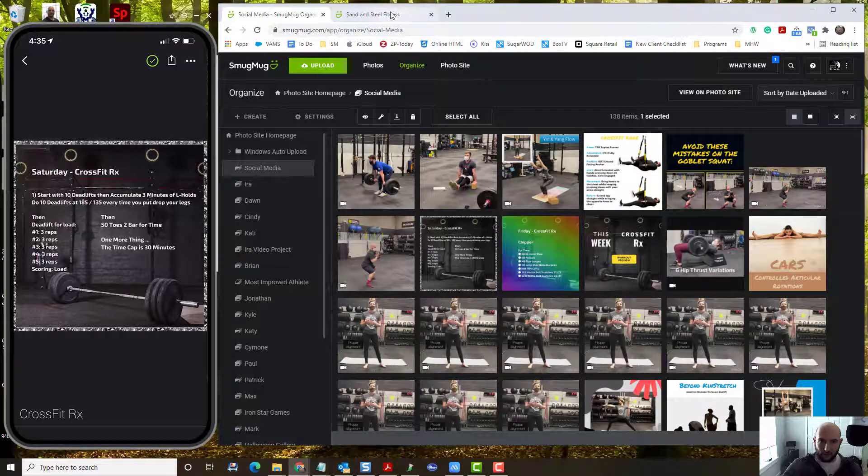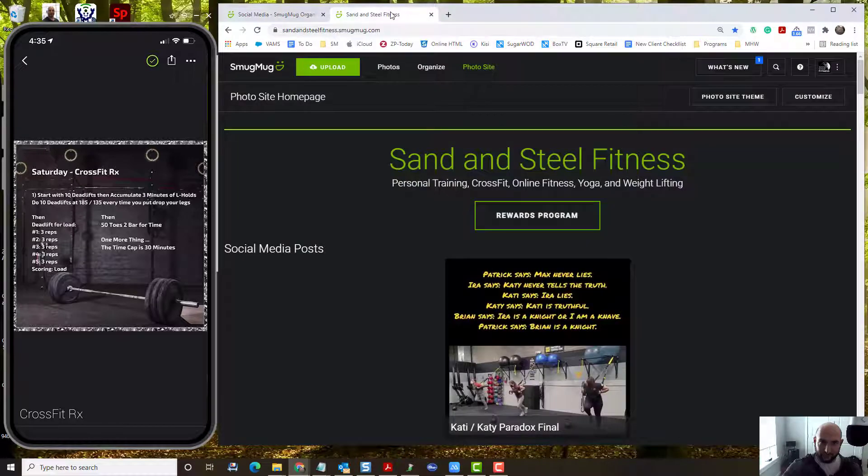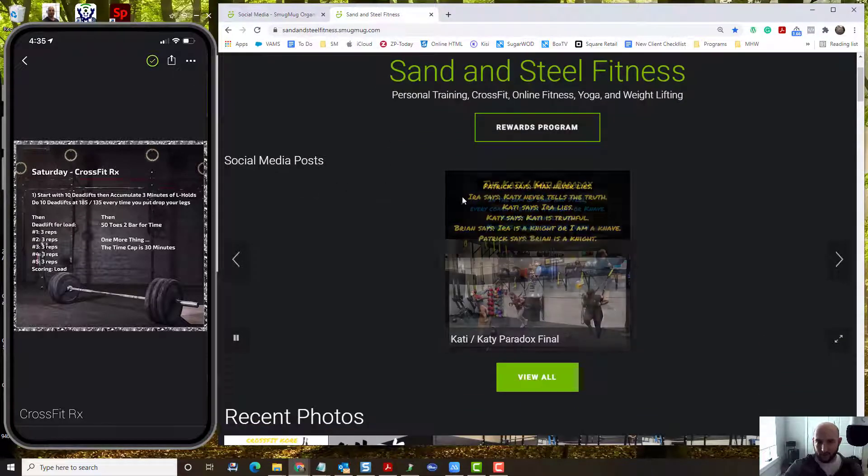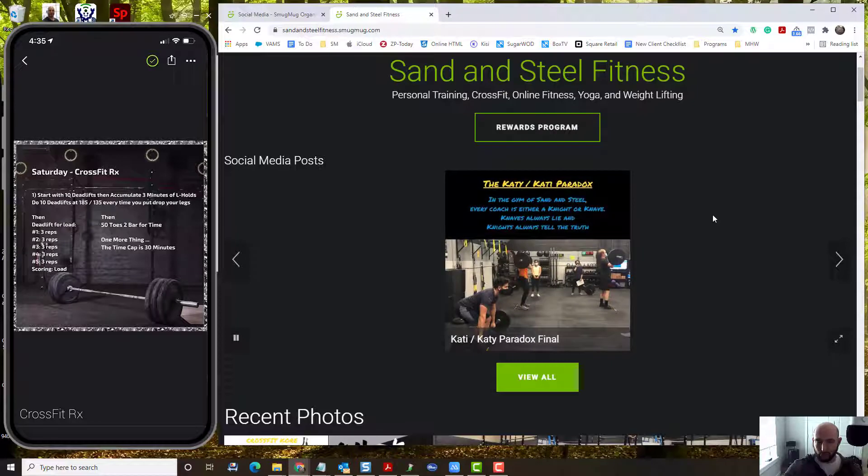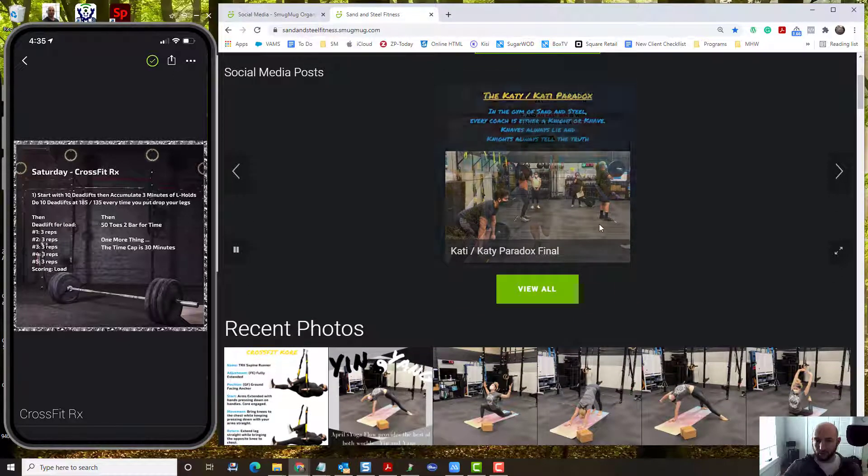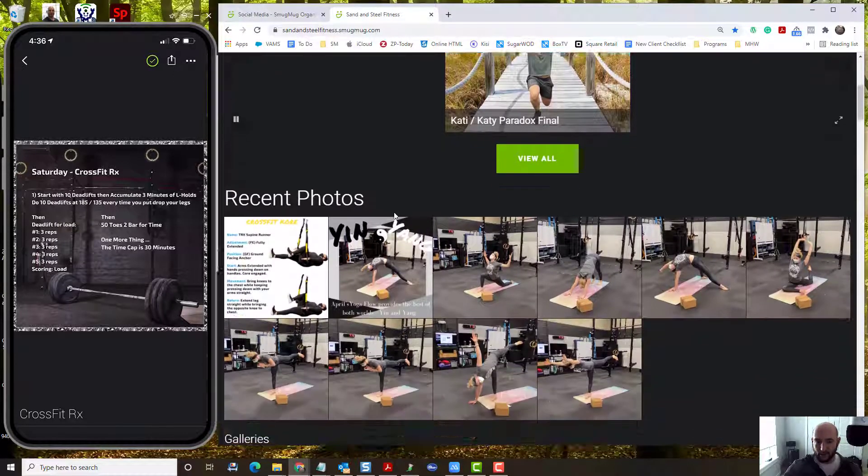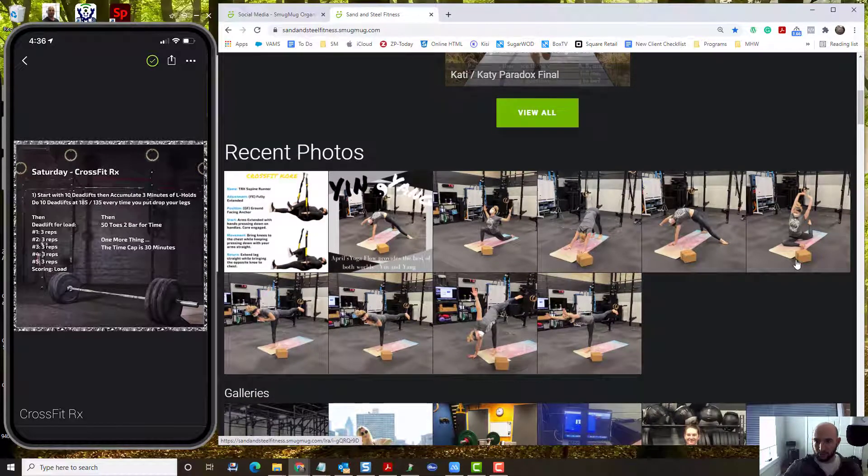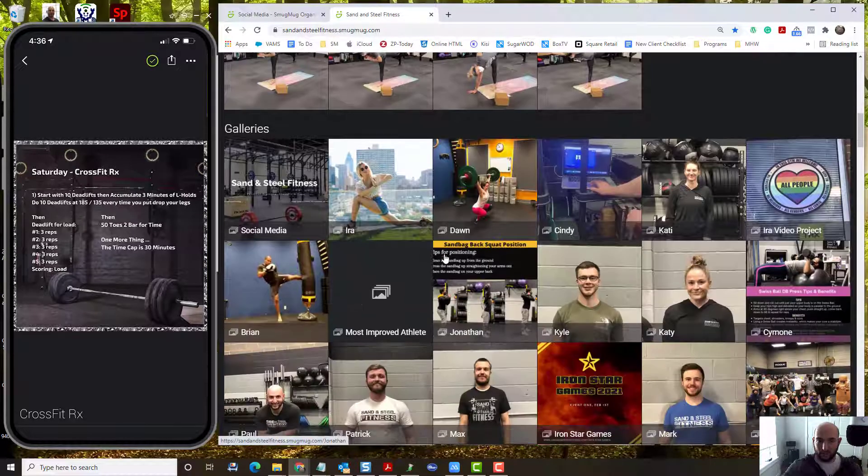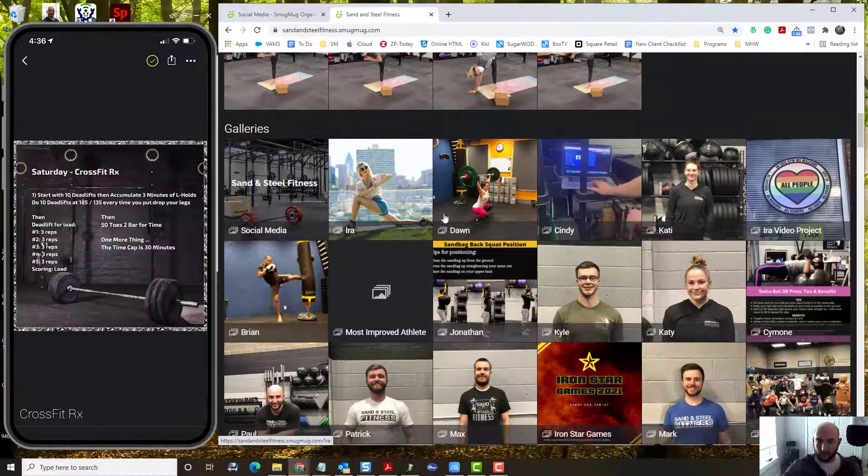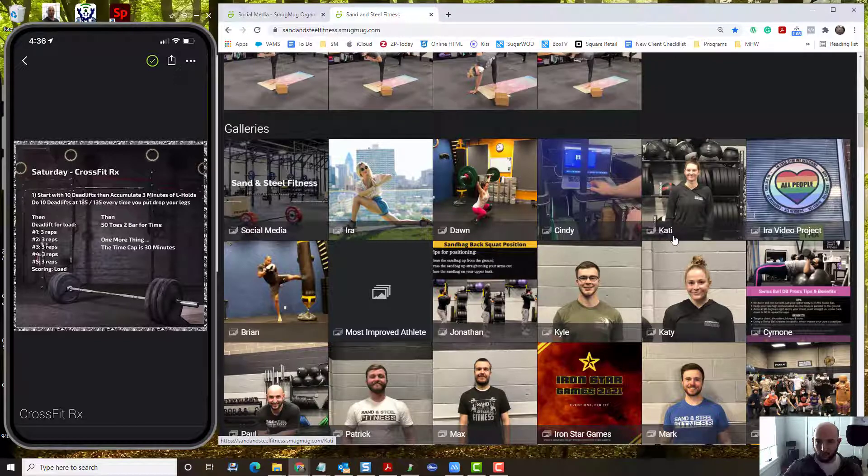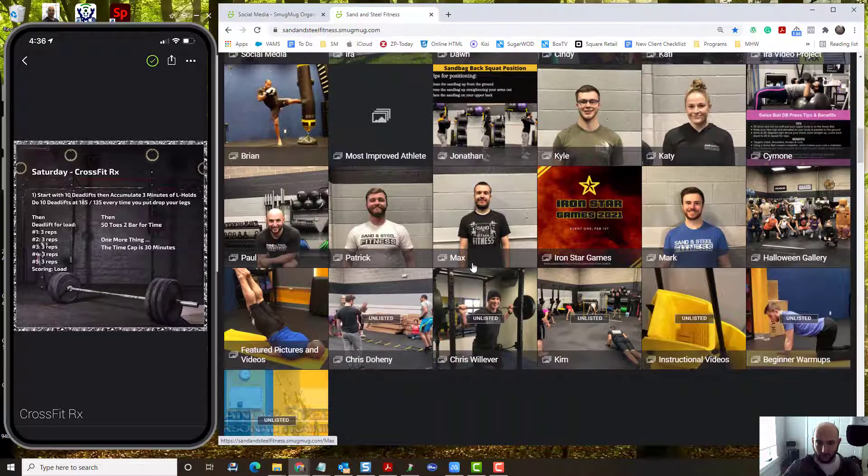The photo site. This is a photo site. On the top, it shows social media posts. The most common ones are the most frequent, the most recent ones, rather. It shows your recent photos that we've taken.